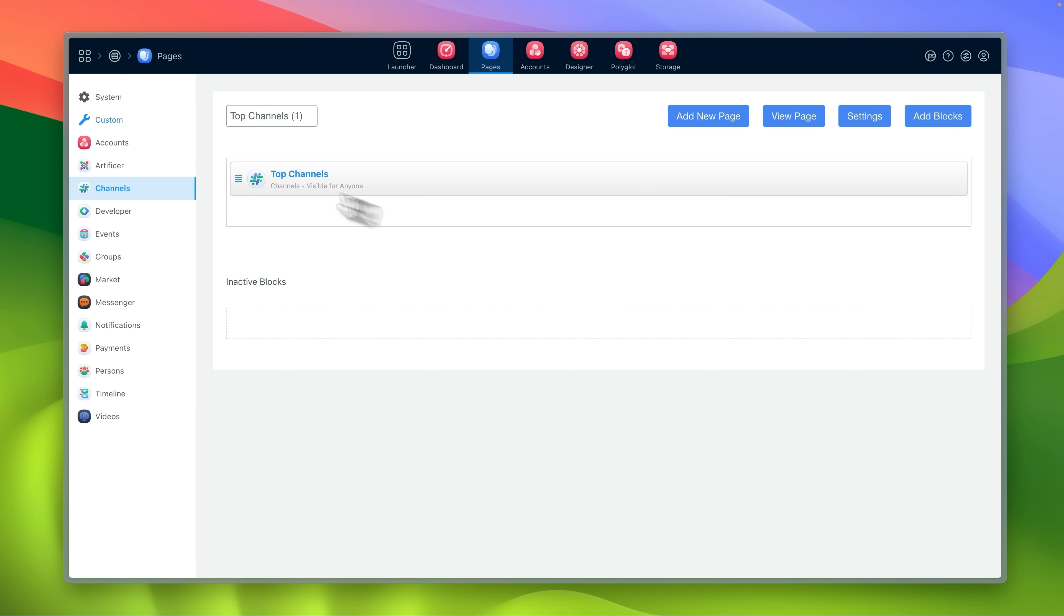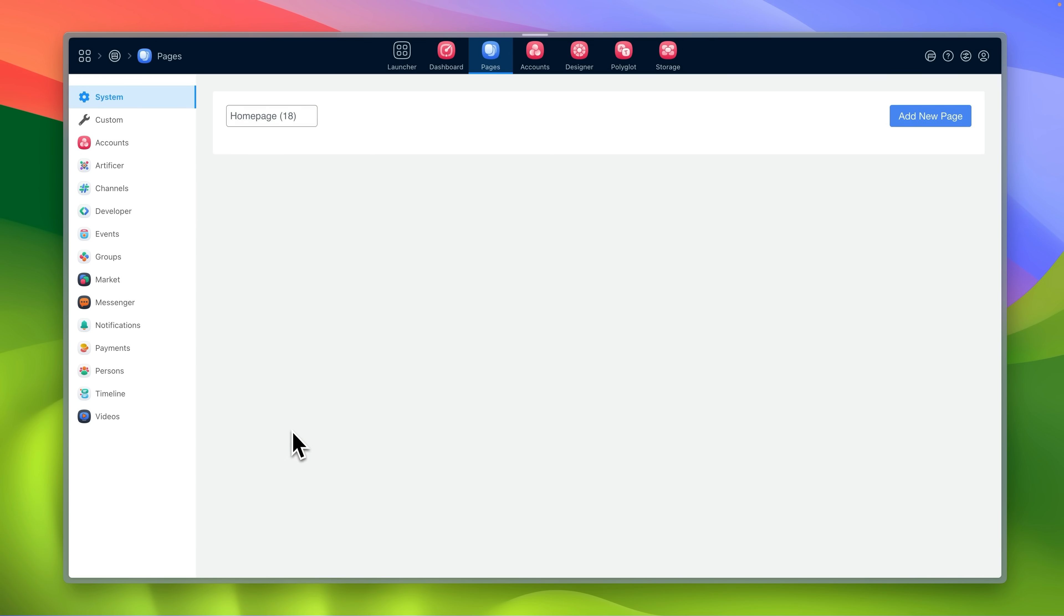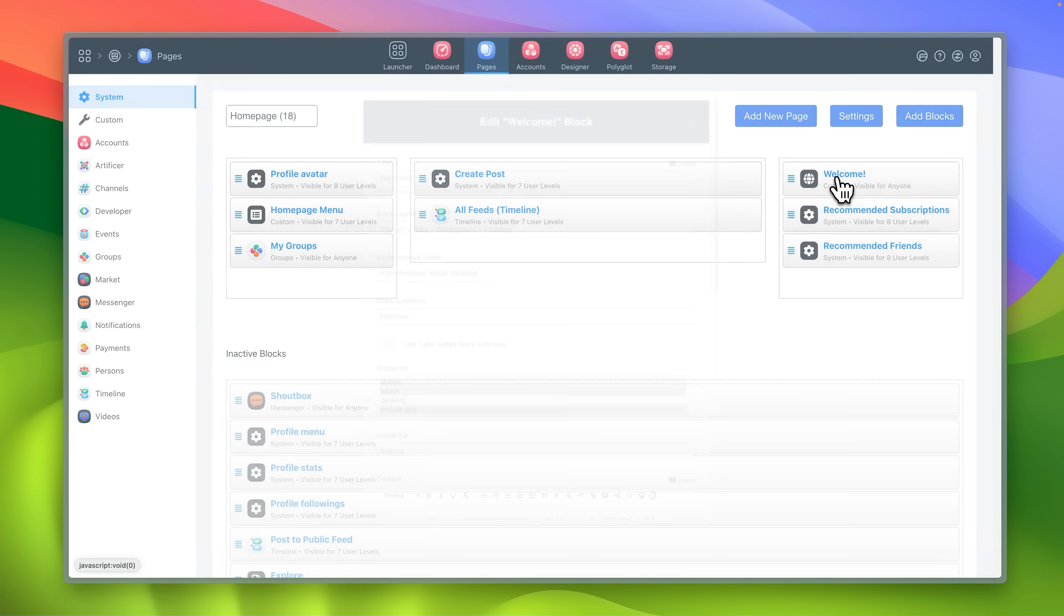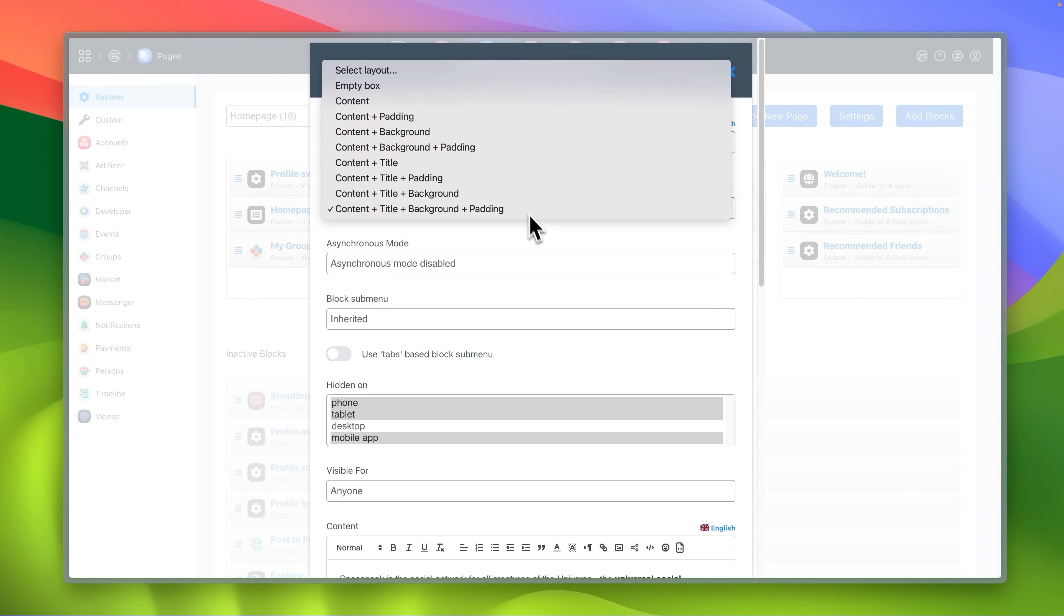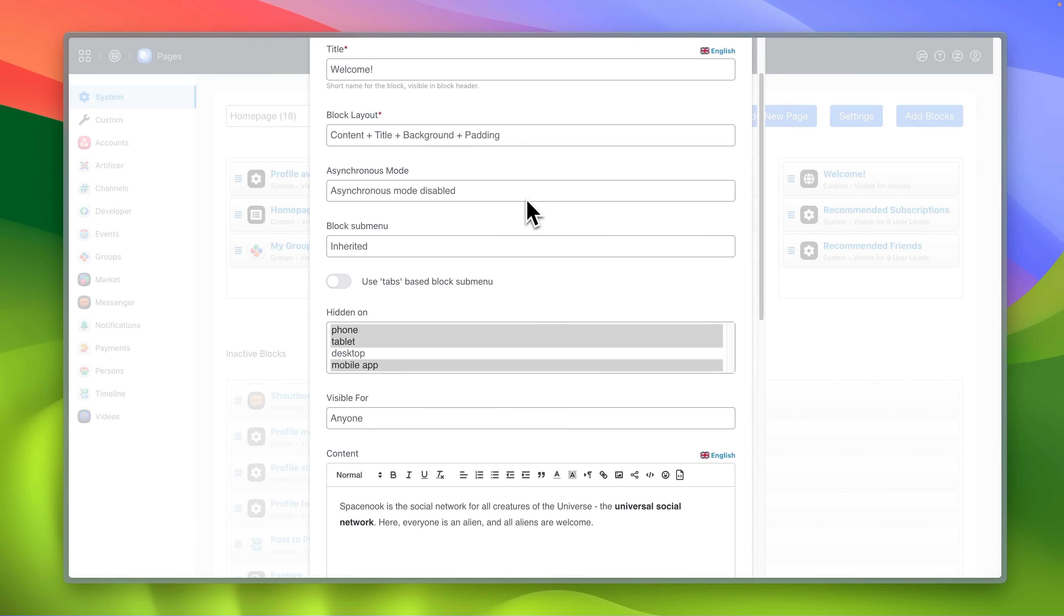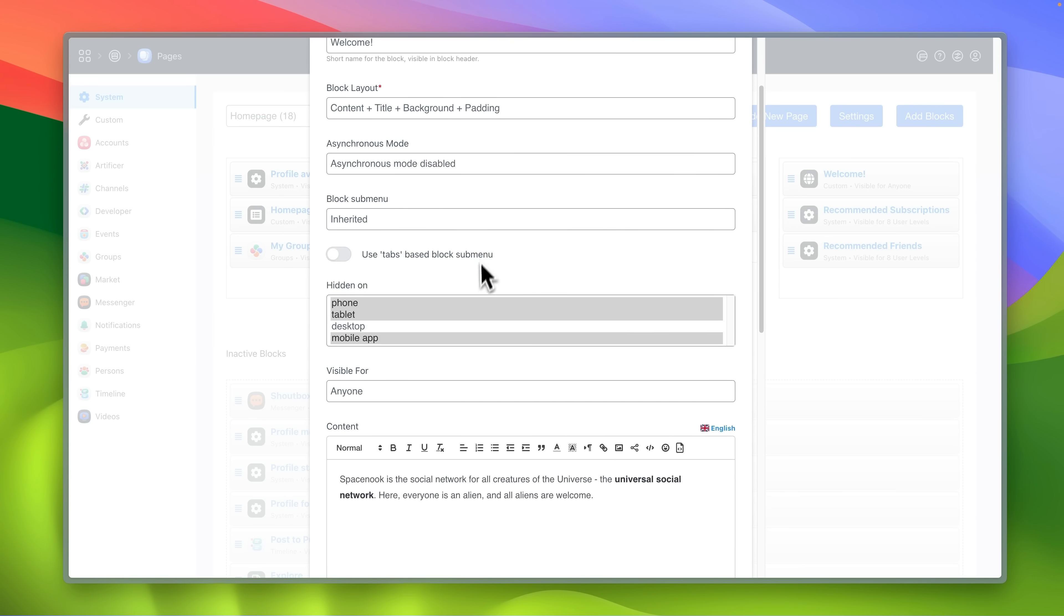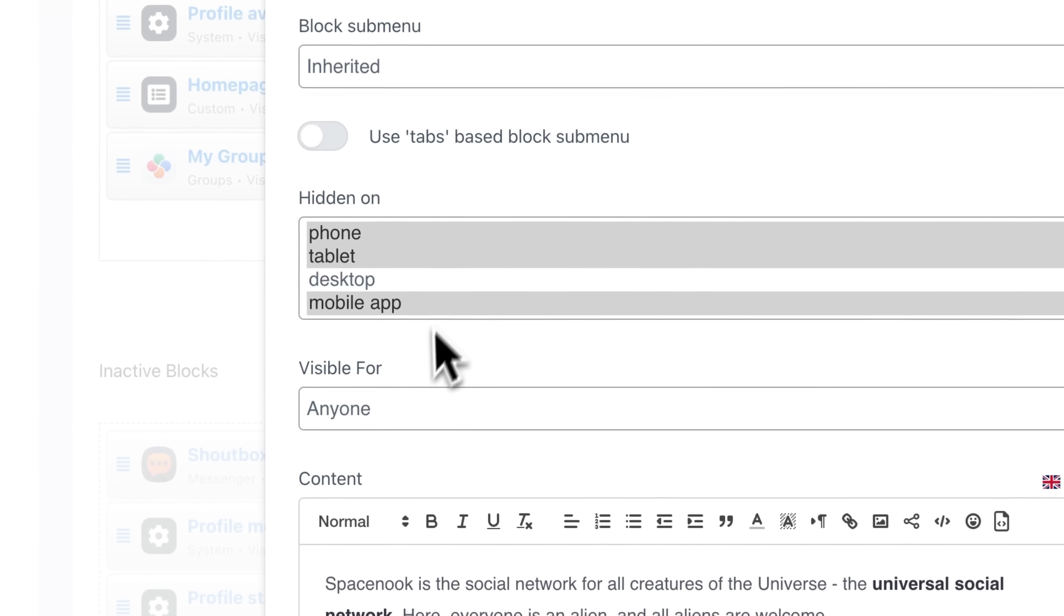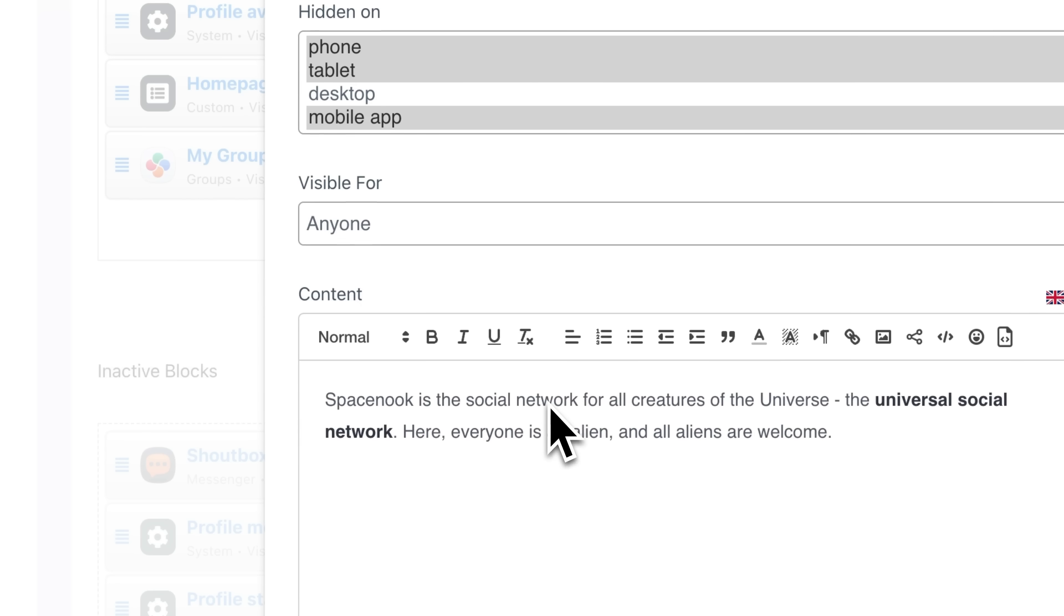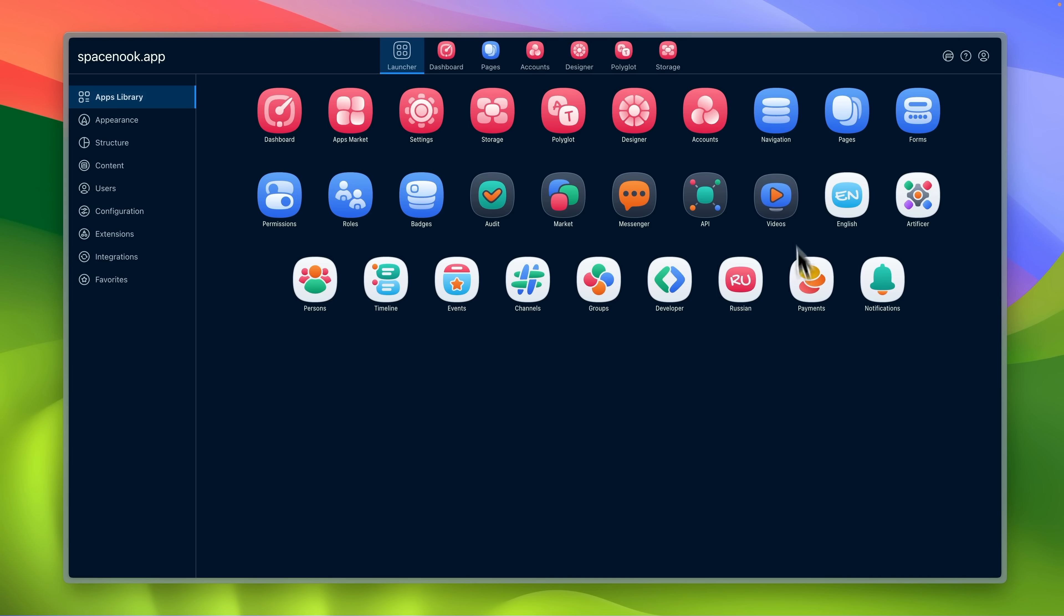In pages builder you can also manipulate individual blocks, choose their layout, loading modes, choose to hide or show them on different viewports and set their visibility.